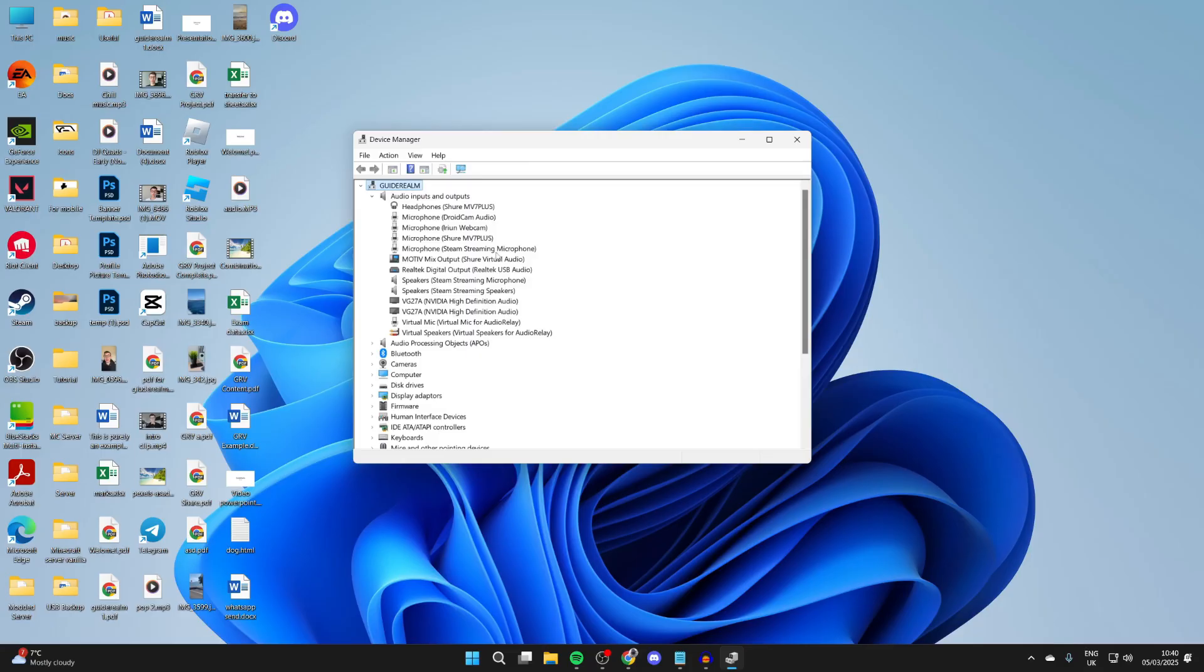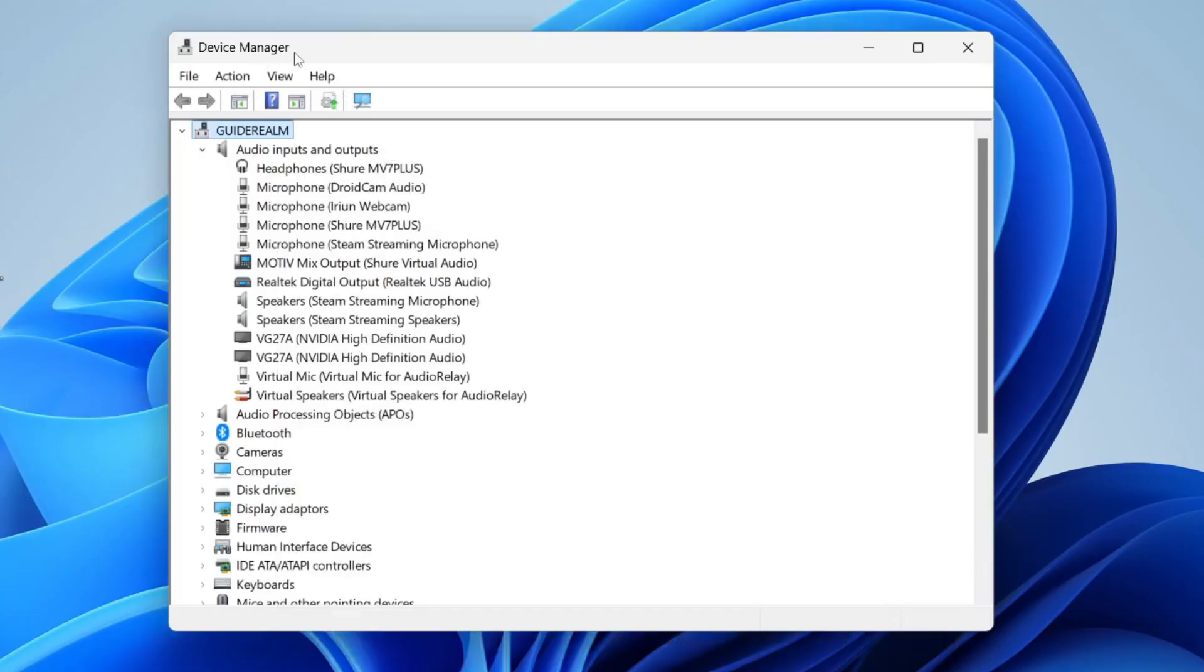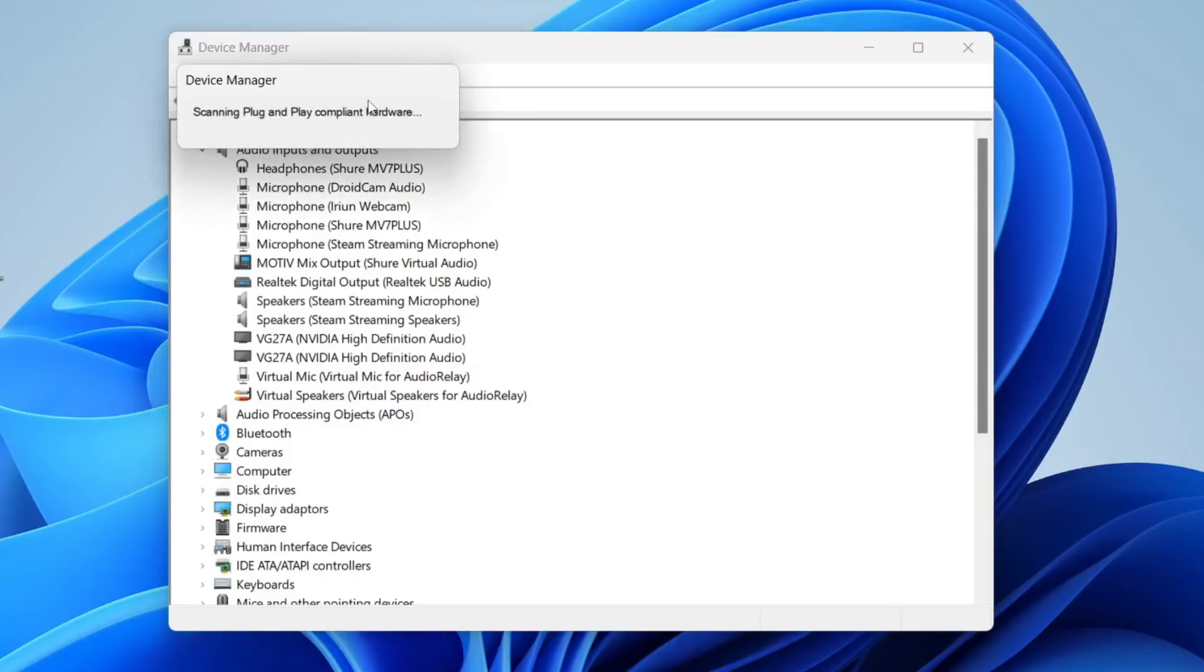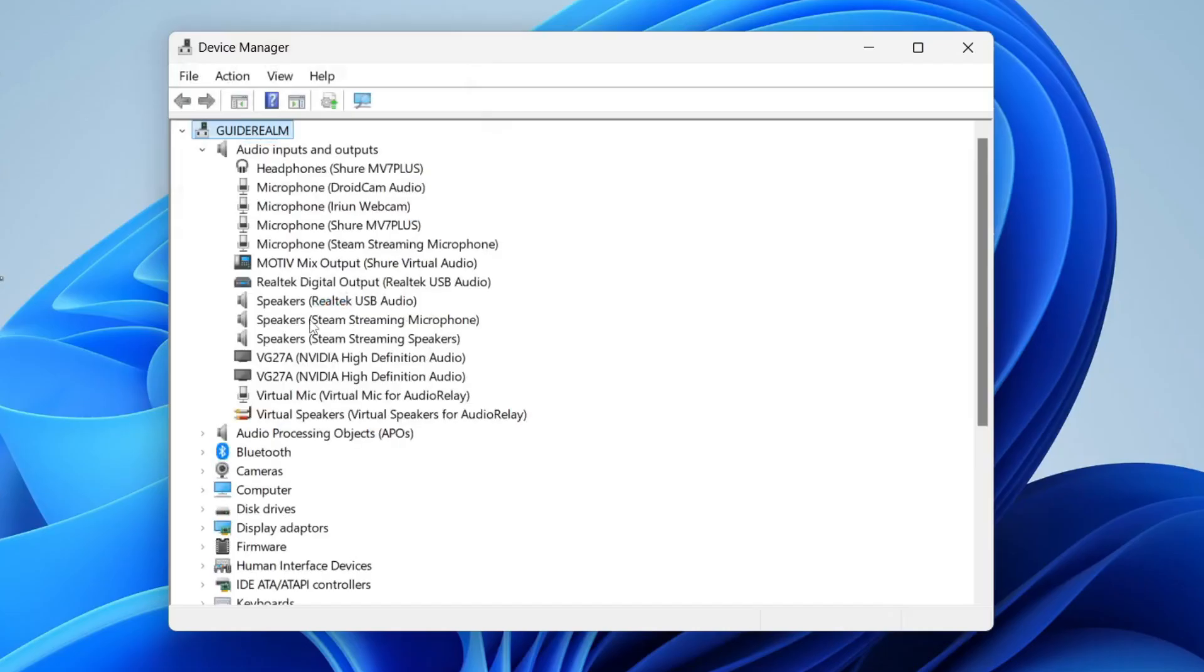Now to reinstall it, you can either restart your computer - press the Windows key, the power button, and restart. Or you can try coming to the top here and press Scan for Hardware Changes. Then it's going to hopefully find them and they'll be reinstalled.